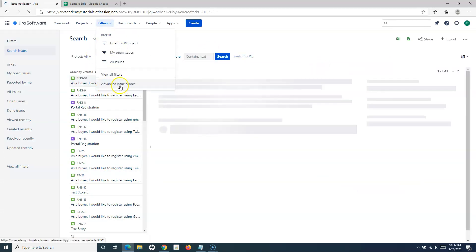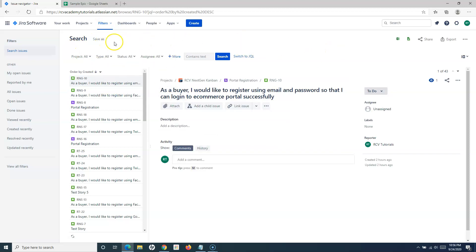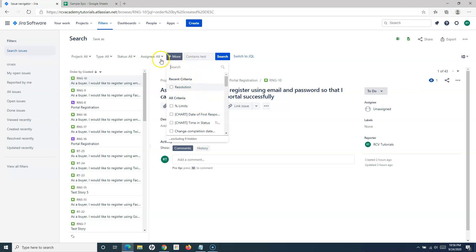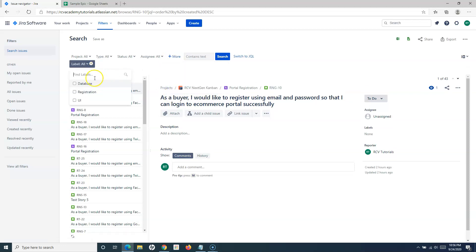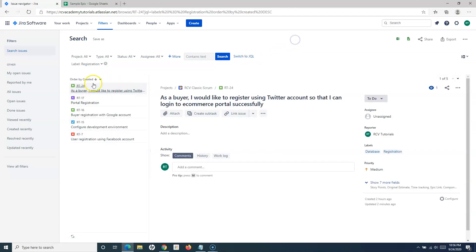In filters, I've gone to the advanced issue search, which opens the basic search. Now, say I want to search for issues — I can add more search criteria by typing 'label'. It will list all the labels to select and search by. For example, I want to search all issues in the registration functionality. If I click on it, it gives me the list of all issues that have that particular label. Labeling issues in Jira helps with the overall categorization — an informal way of grouping related issues together.